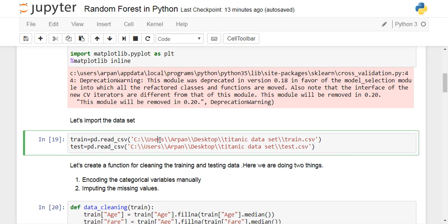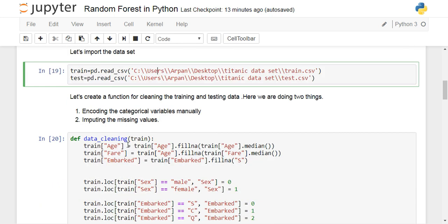To read the dataset, write pd.read_csv() and give the path where you have the training data. I have train.csv as the file name for the training dataset and test.csv as the name of the testing dataset.